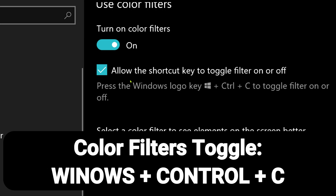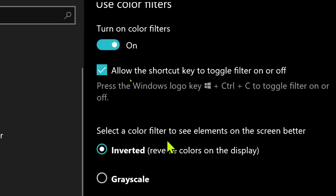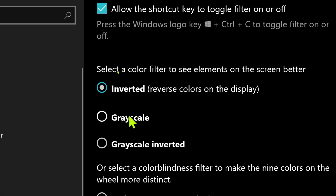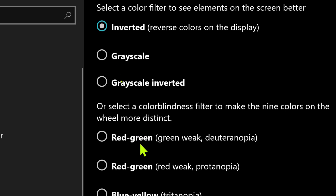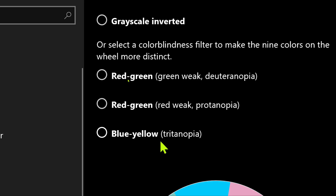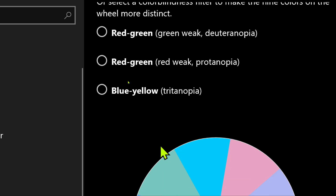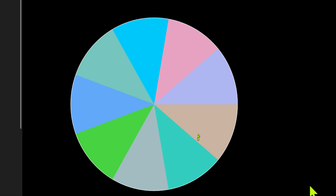Besides just the regular inversion, there's also grayscale, grayscale inverted, and some other color filters for people who have certain issues with certain colors. There's a little color wheel at the bottom so you can have a visualization of what the colors are going to look like.